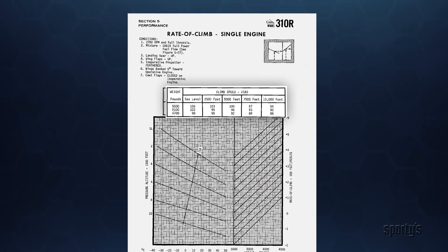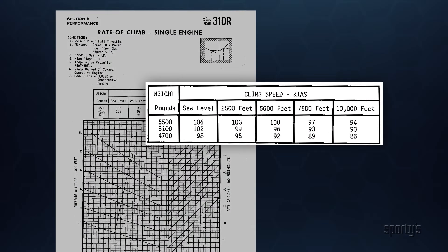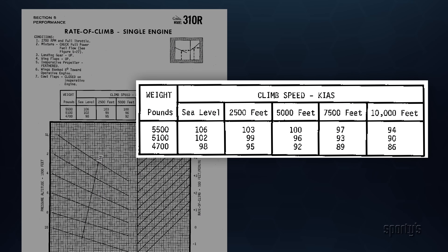The best single engine rate of climb speed varies based upon weight and density altitude. Some manufacturers provide a chart or table to calculate the correct value. Other manufacturers only give the blue line value of VYSE.